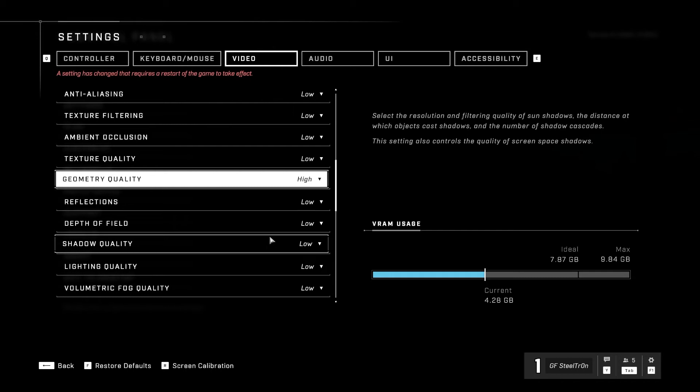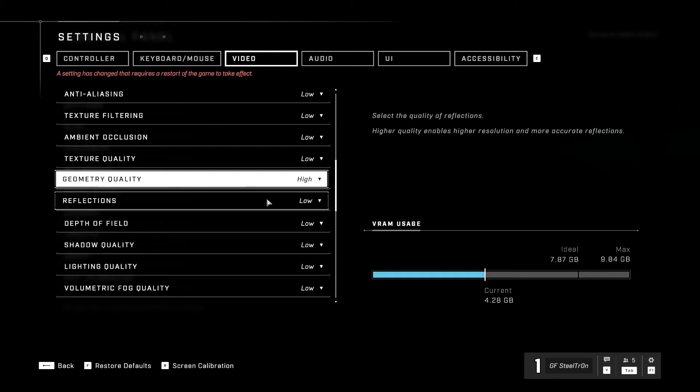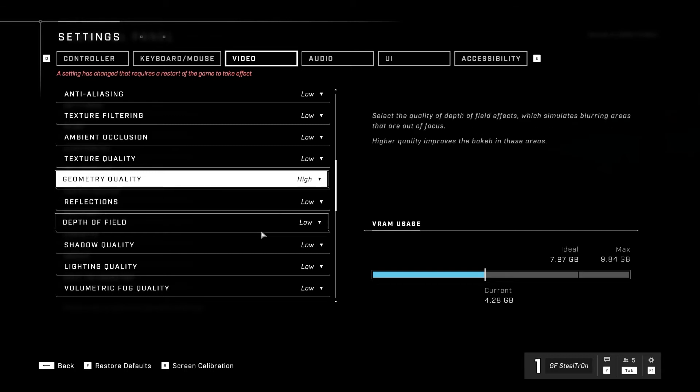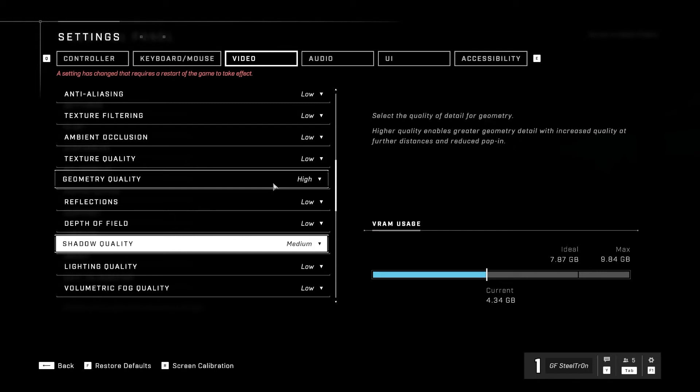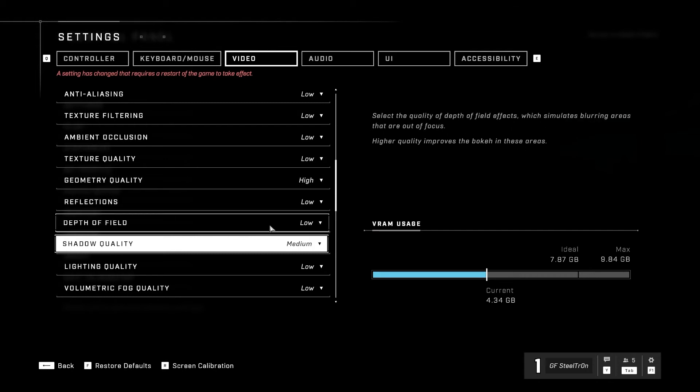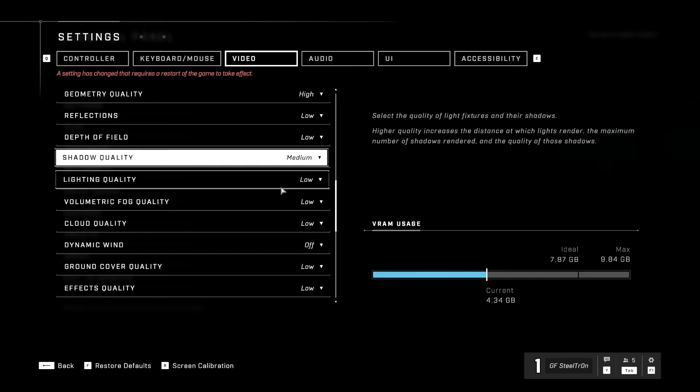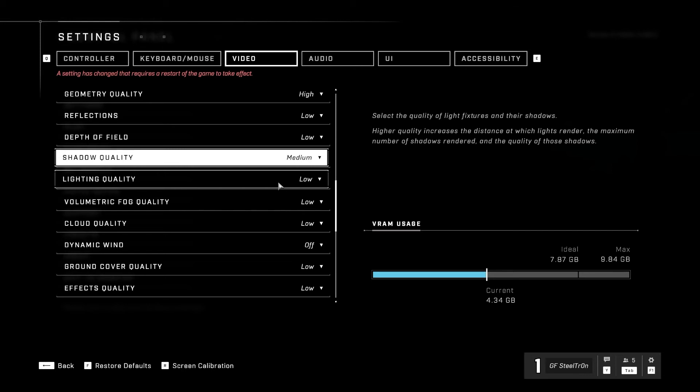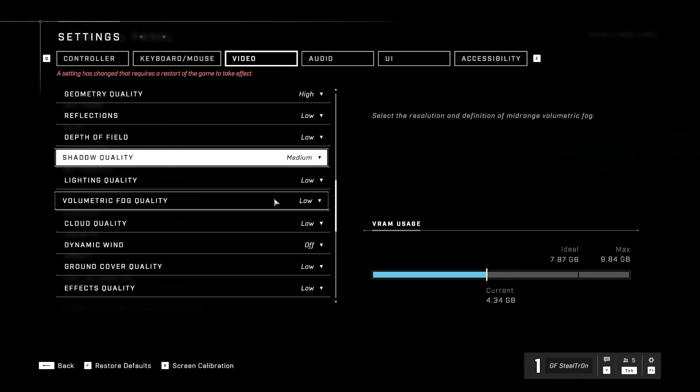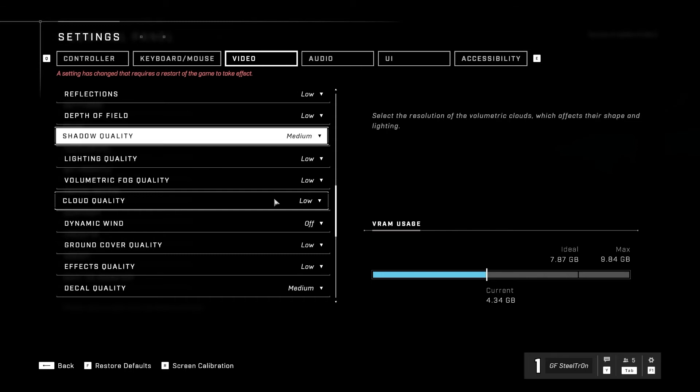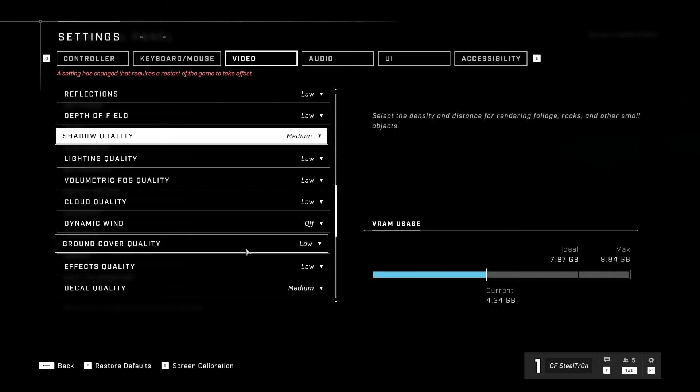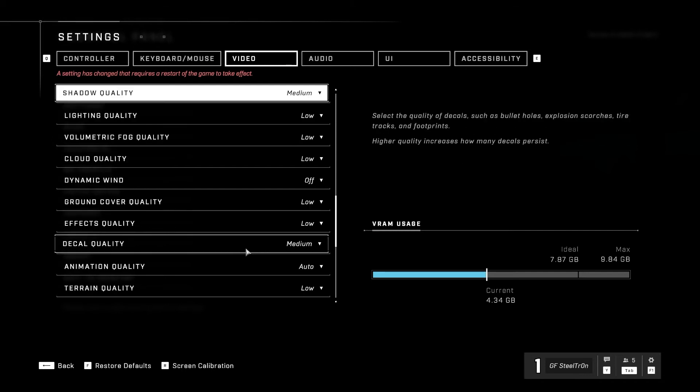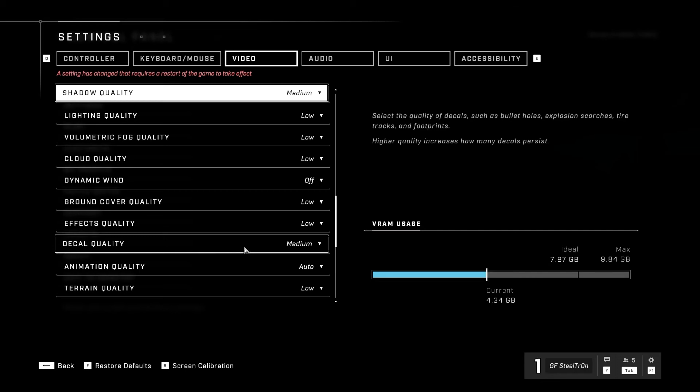Now reflections, depth of field we're going to go low. Shadow quality medium—it all depends on you guys. If you want to see all those little effects that Halo has like the shadow following, the white shadow, blue shadow, whatever it is, if you want that set it to probably higher than medium. If you don't care about that and more about performance, stick to medium quality or even go too low if you want to. Lighting quality low, volumetric fog quality low, cloud quality go low, dynamic wind let's go off, ground cover quality low.